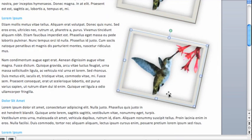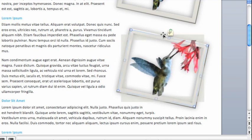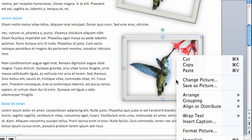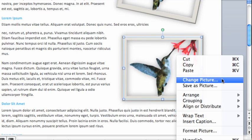To replace the image with a different one, from the shortcut menu you can click Change Picture and select one from your computer.